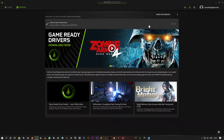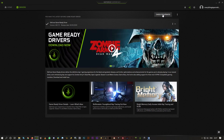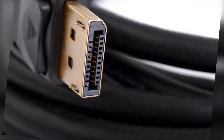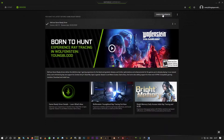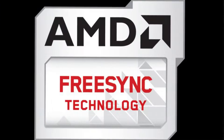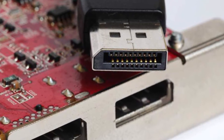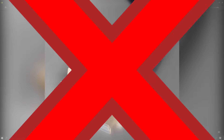The next requirement is using a DisplayPort cable. If you'd like to use G-Sync on a FreeSync monitor, you'll have to use a DisplayPort cable. It does not work on HDMI.